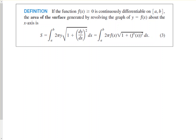There are two versions of the formula: one written with dy/dx and y, and the other with f(x) and f′(x). They are the same formula, just two different ways of writing it.